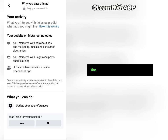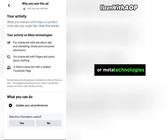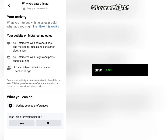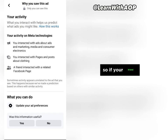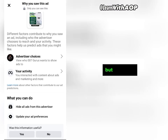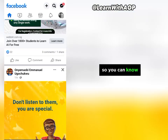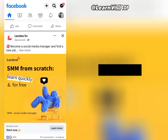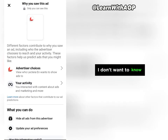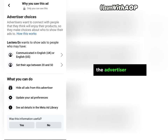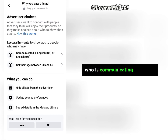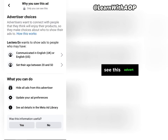Under 'Your Activity,' these are things you have done in the past 30 days that caused Facebook to show you this advert. For example, you interacted with ads about marketing, media, and consumer electronics, or interacted with pages about clothing, or a friend interacted with a related post. I also want to check another advertiser to get more interest data. Let's click on a different ad, go to 'Why am I seeing this ad,' then Advertiser Choices. This advertiser is targeting people who communicate in English UK or English US.